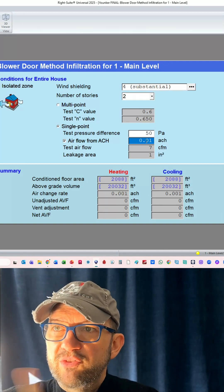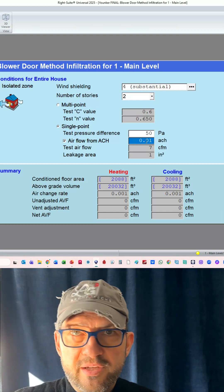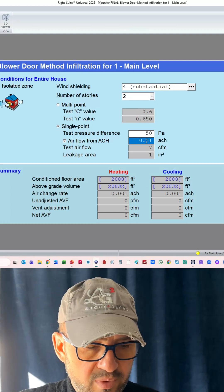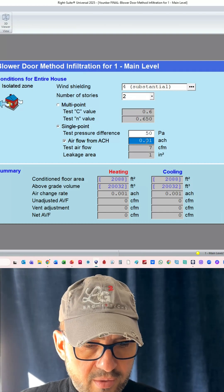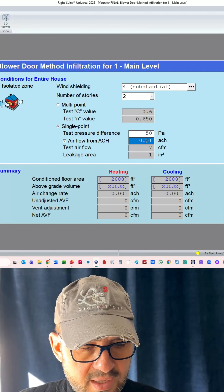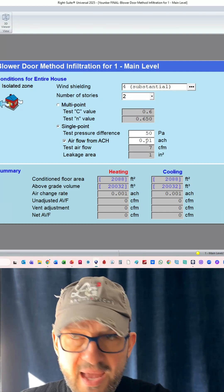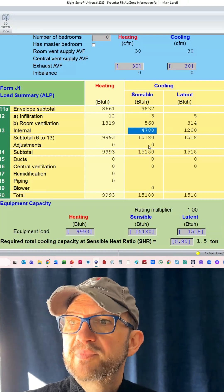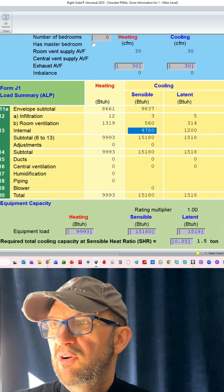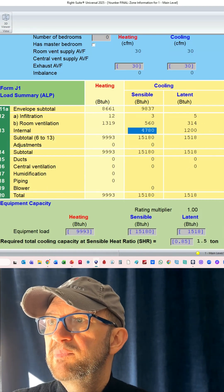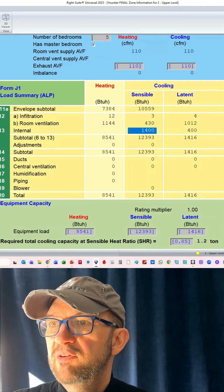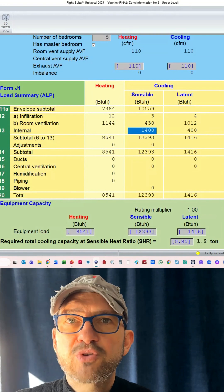At zero air leakage, which is what we've entered here, 0.01, we have these are our loads, right? These are our latent loads, 1500 upstairs and 14 downstairs.